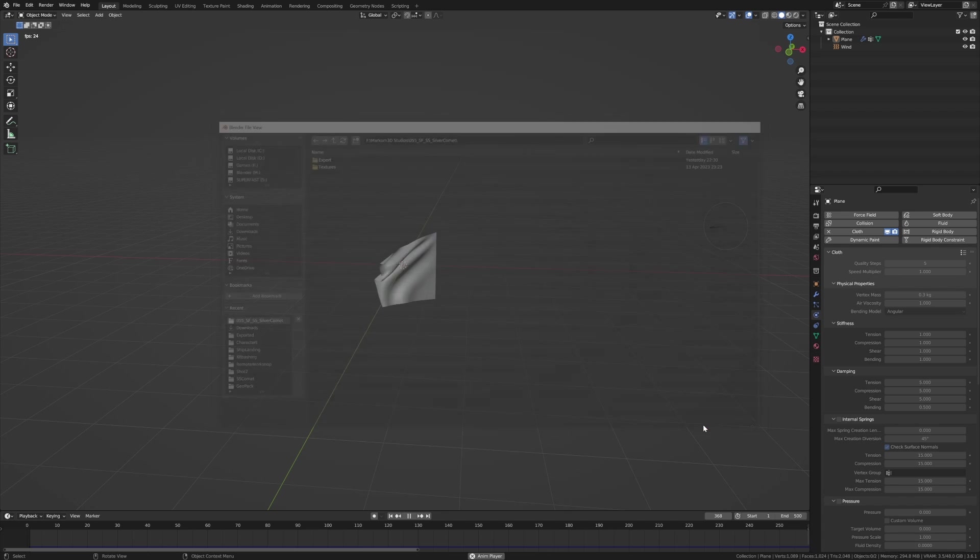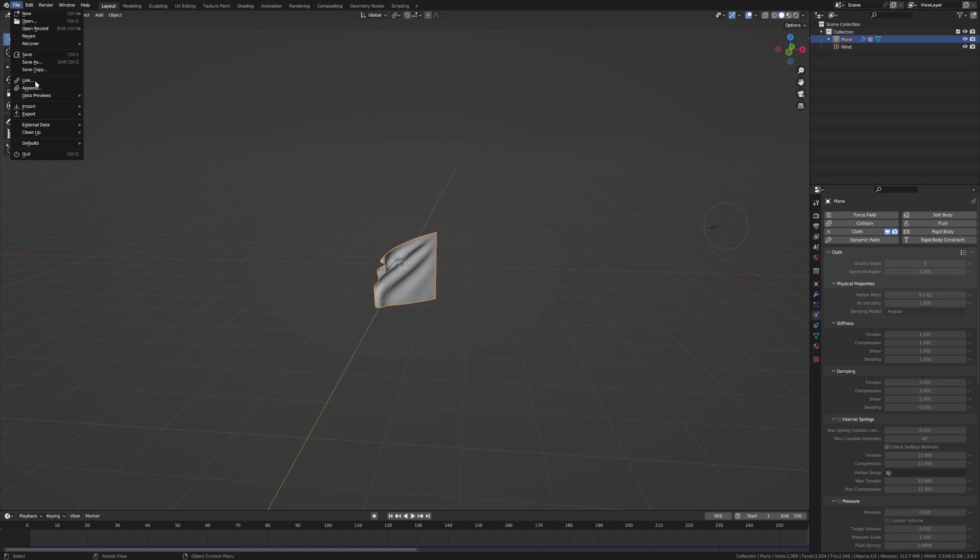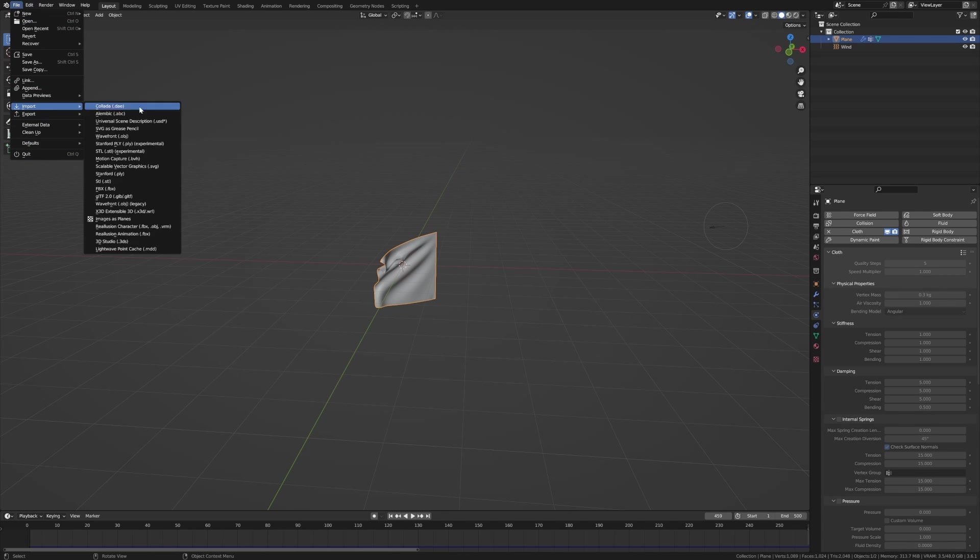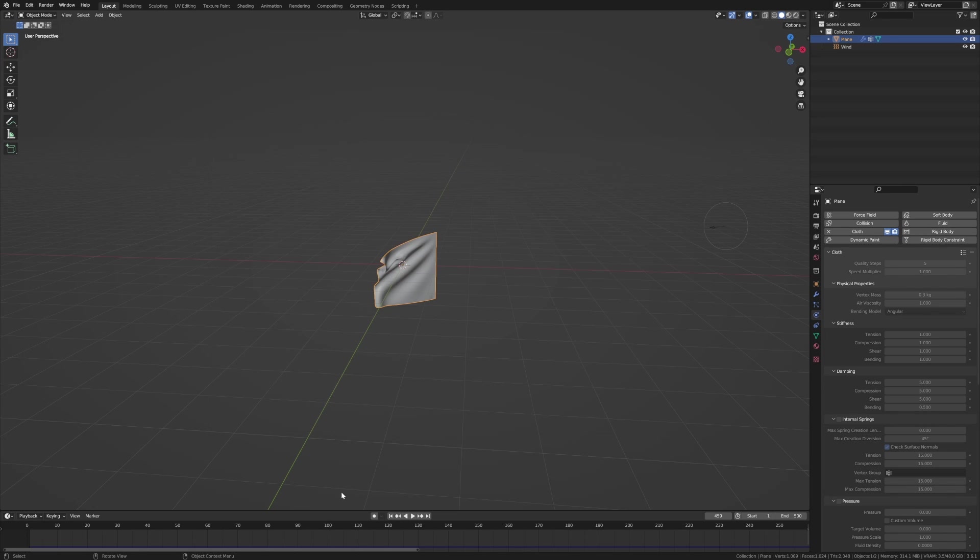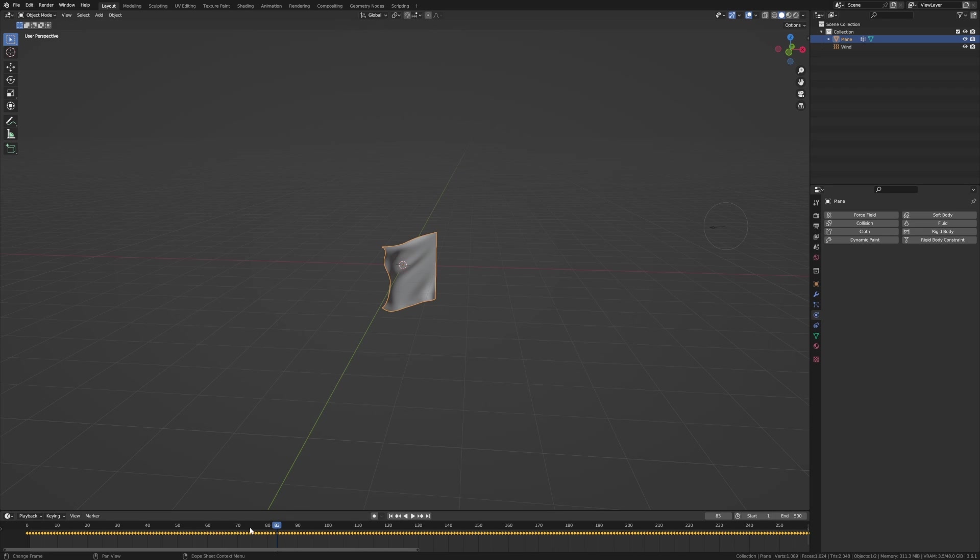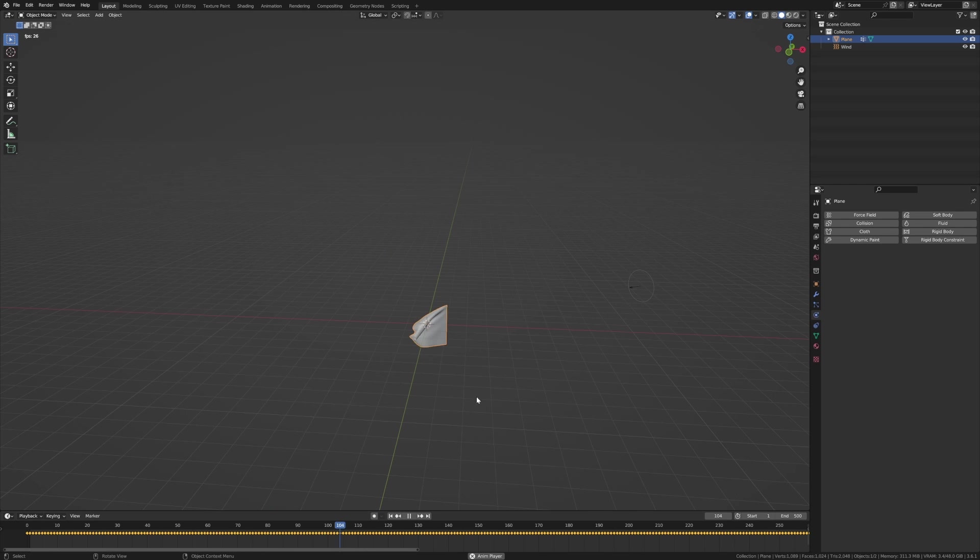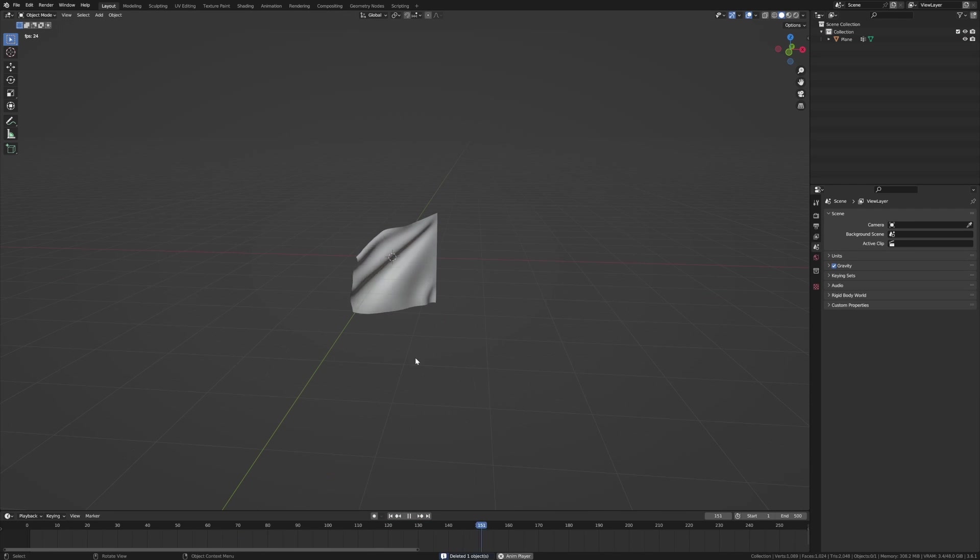From here, File, Export, Lightwave Point Cache MDD, and let's just save this flag MDD. Export. Have our flag selected, File, Import, Point Cache, and wham bam thank you man.